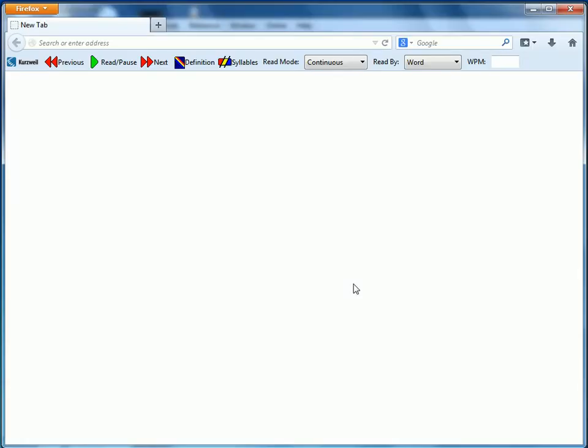Wait patiently, and there it is. You can see the Kurzweil add-on, and that menu bar tells us that it's probably working.